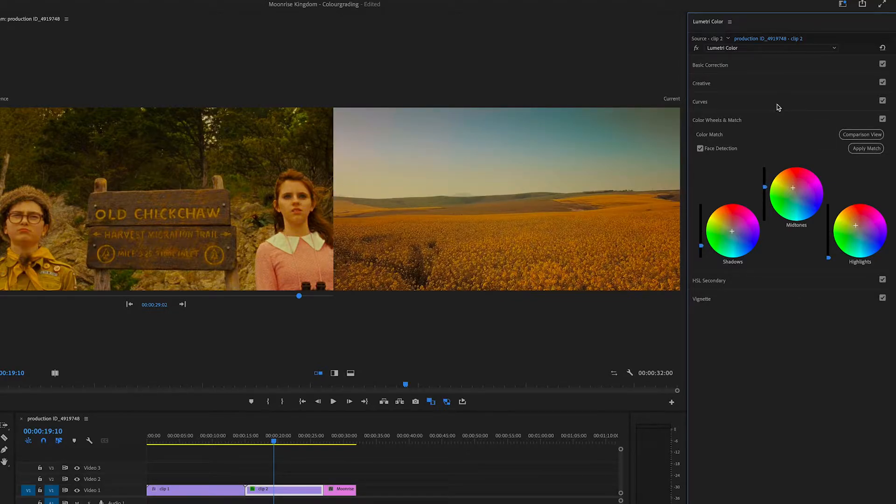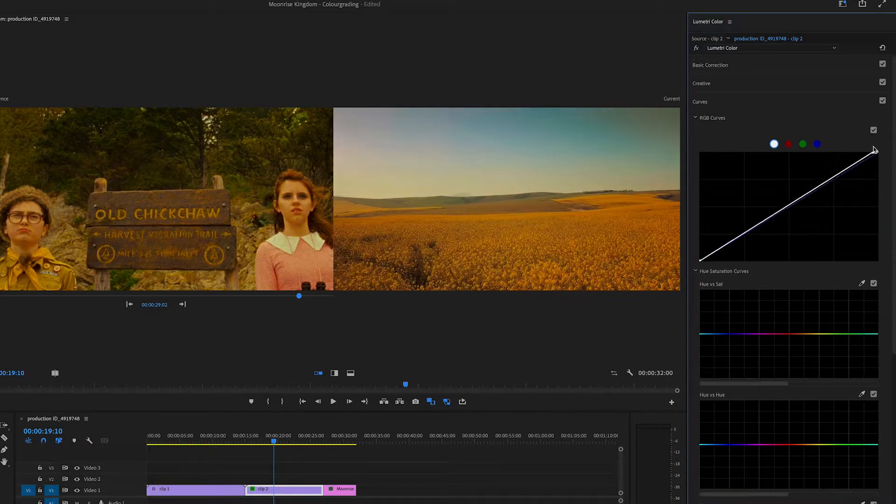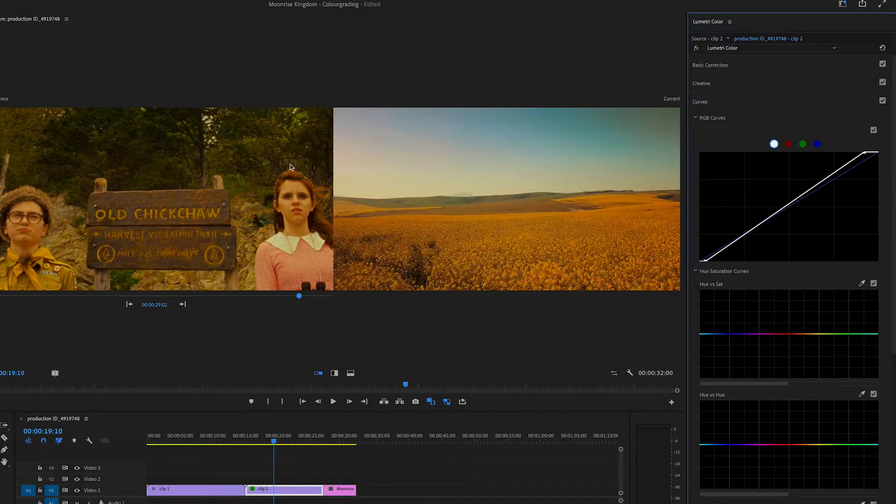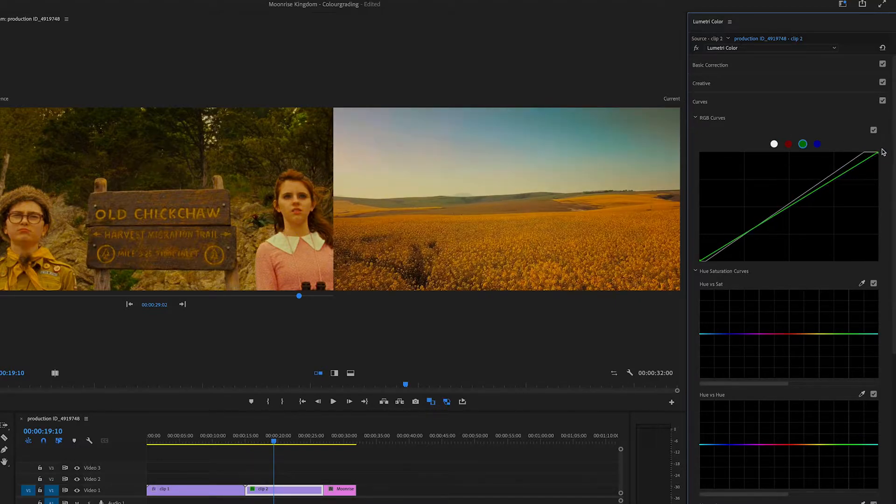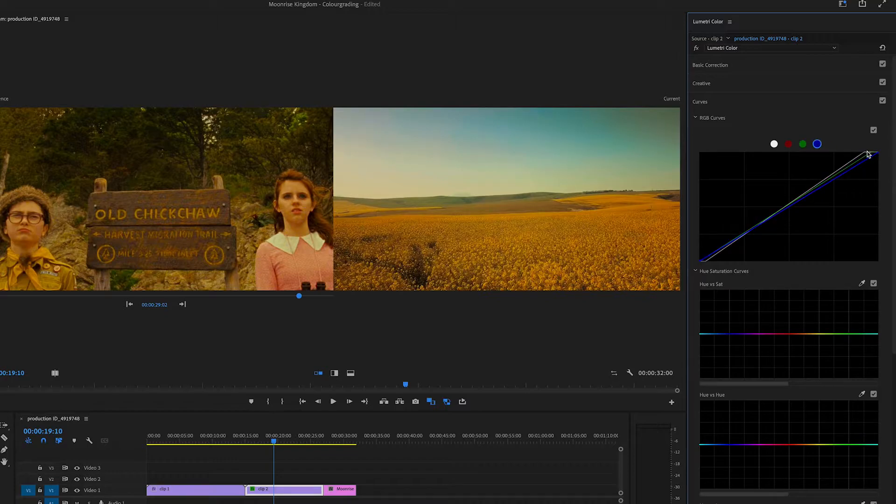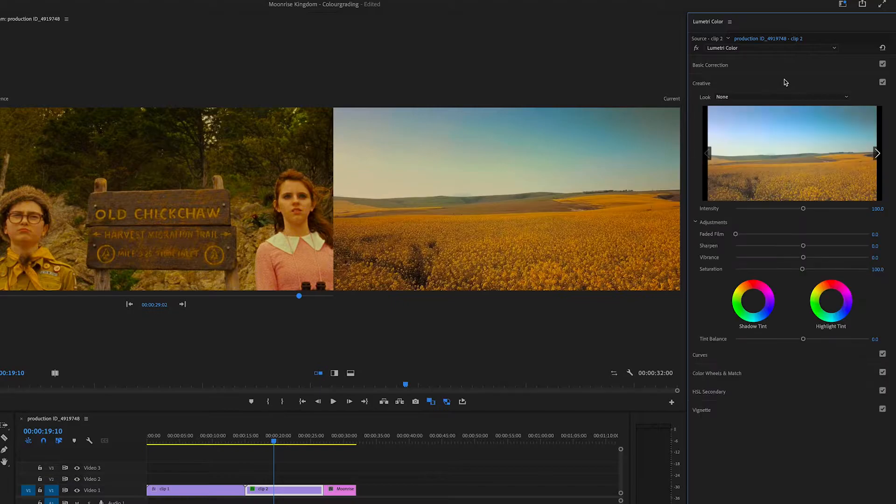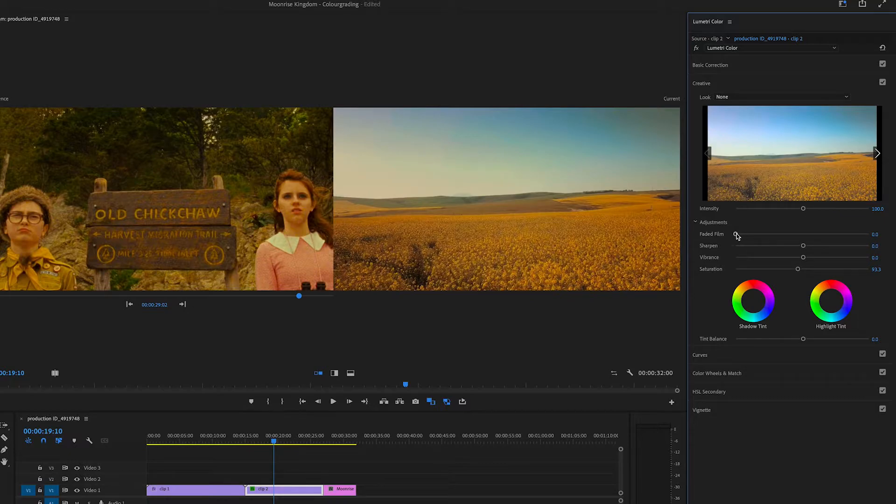We're going to mess around with the settings. I'm going to bring up the curves. Bring this down here. And then it has more of a greenish look to it. So I'm going to bring up the green. And bring up the blue a bit. And then play with the faded film.